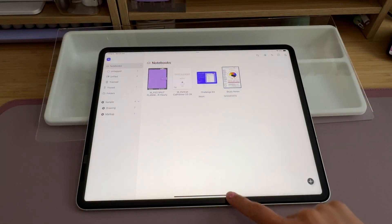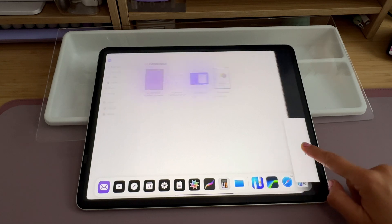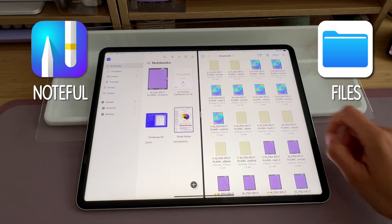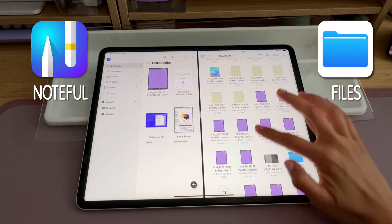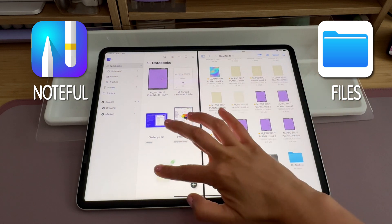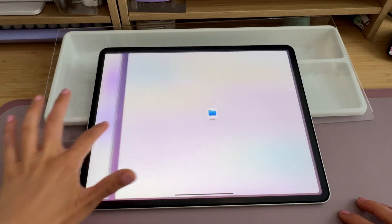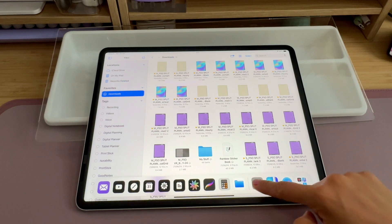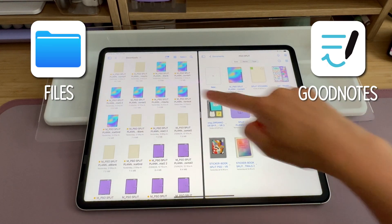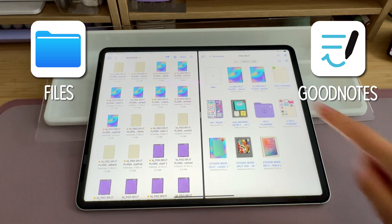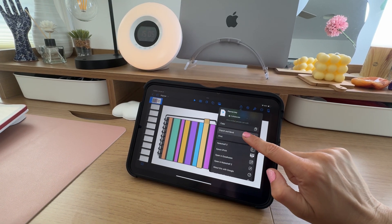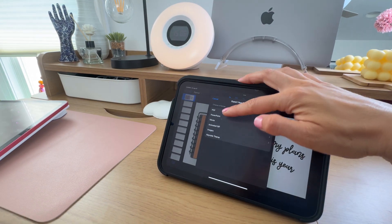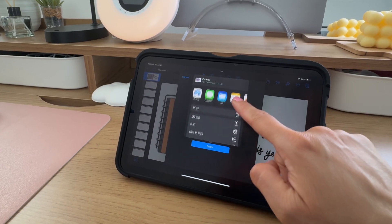Another very easy way to import the planner into most note-taking apps is to enter Split View, having the planner app on one side and the file management app where you have saved the planner — like Files — on the other side, and simply drag the file onto the note-taking app's library. If it's a planner you created yourself, you might want to have it saved as a PDF in case you want to share it or use it in a different app. So at this step, before sending to a note-taking app, you will also find the option to Save to File.